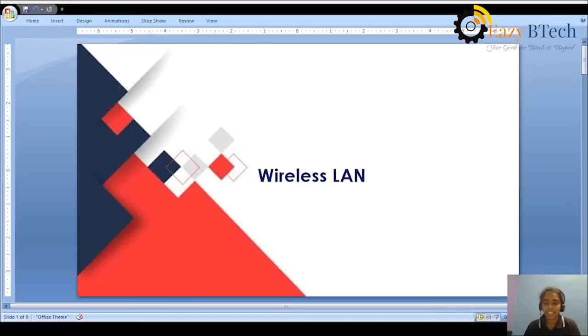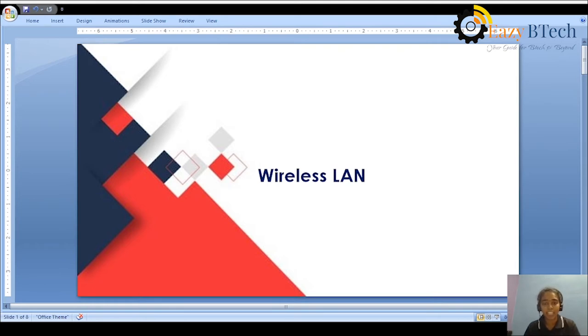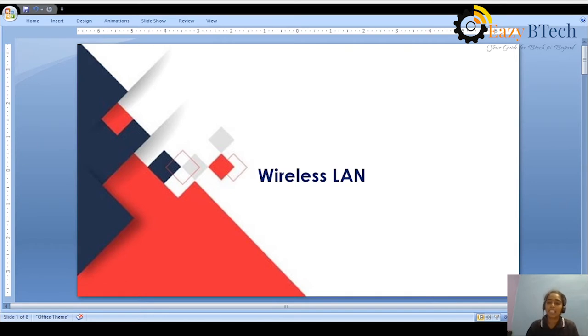Hi, this is Saranya Chajala. Welcome to ECB Tech. Today in this class we are going to learn about wireless LAN, which is one of the most important topics in computer networks. Let us get into the topic.